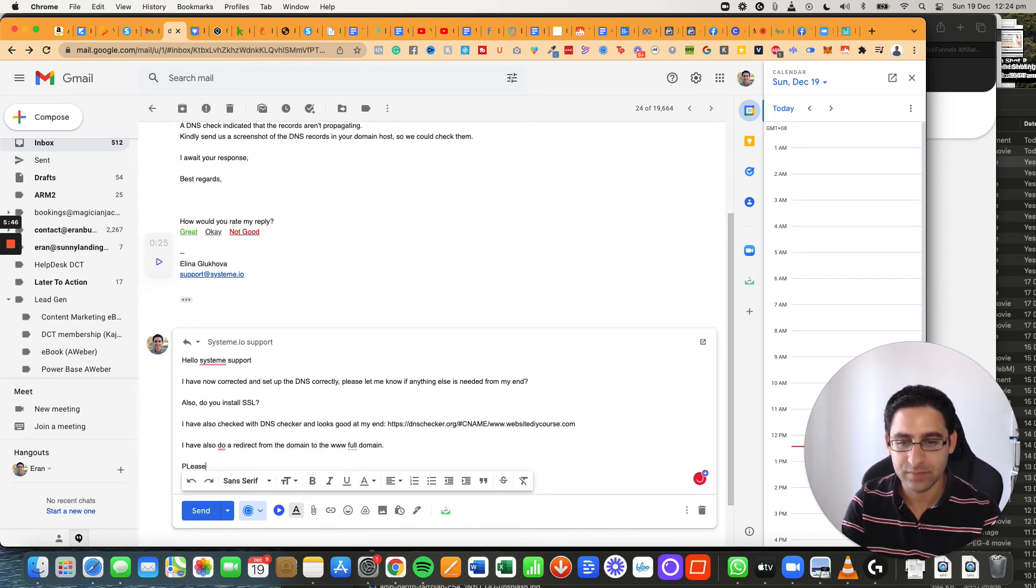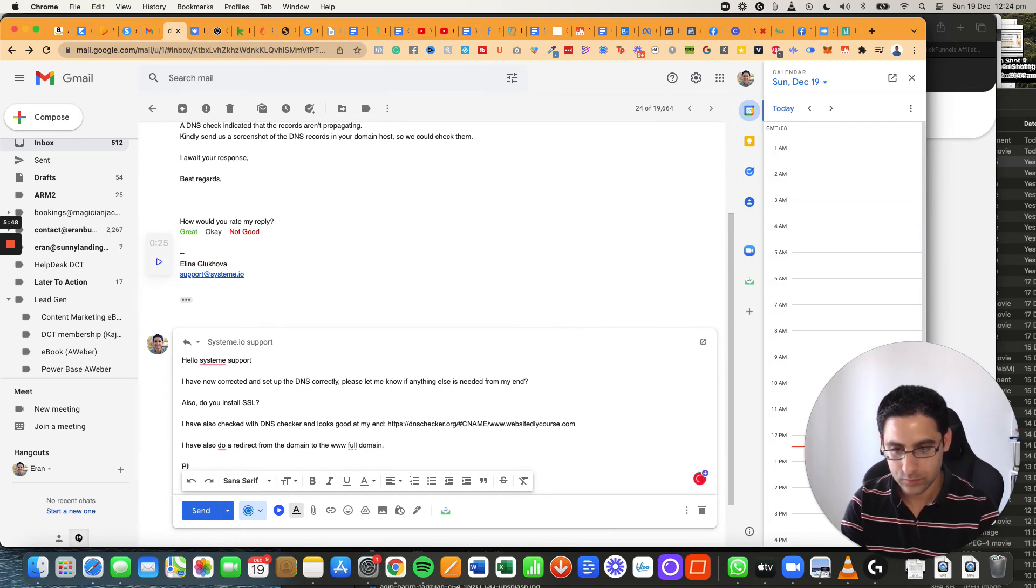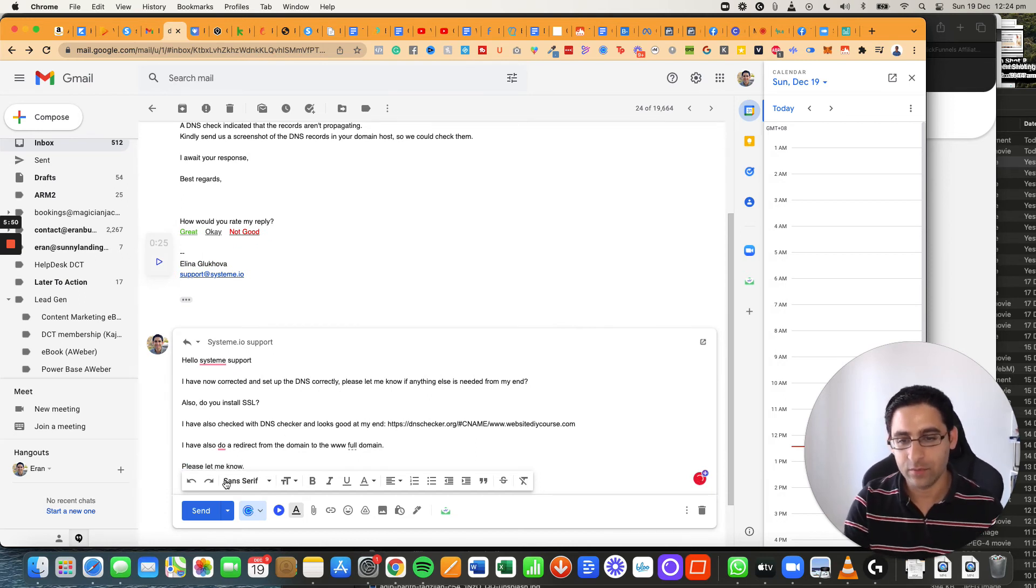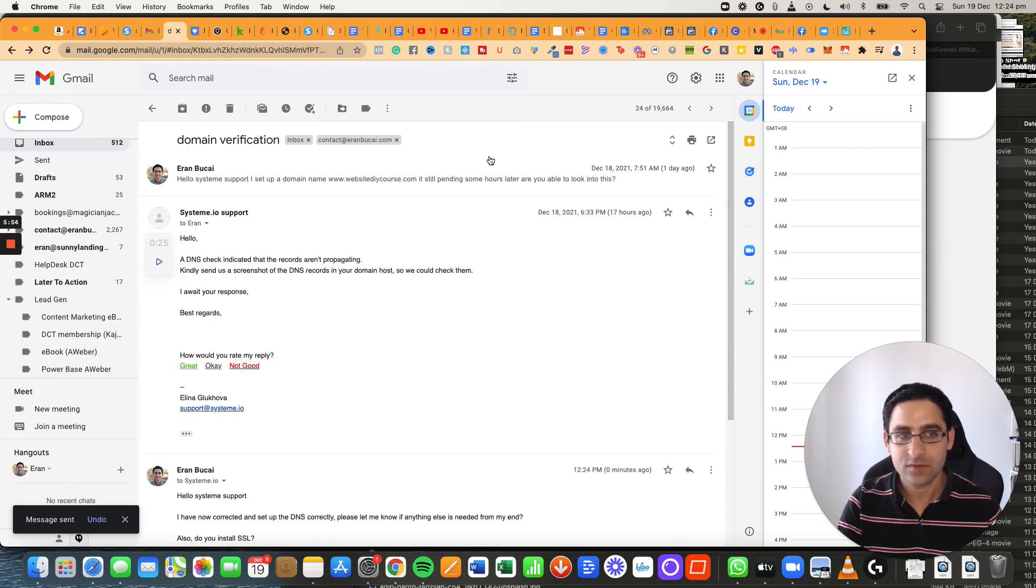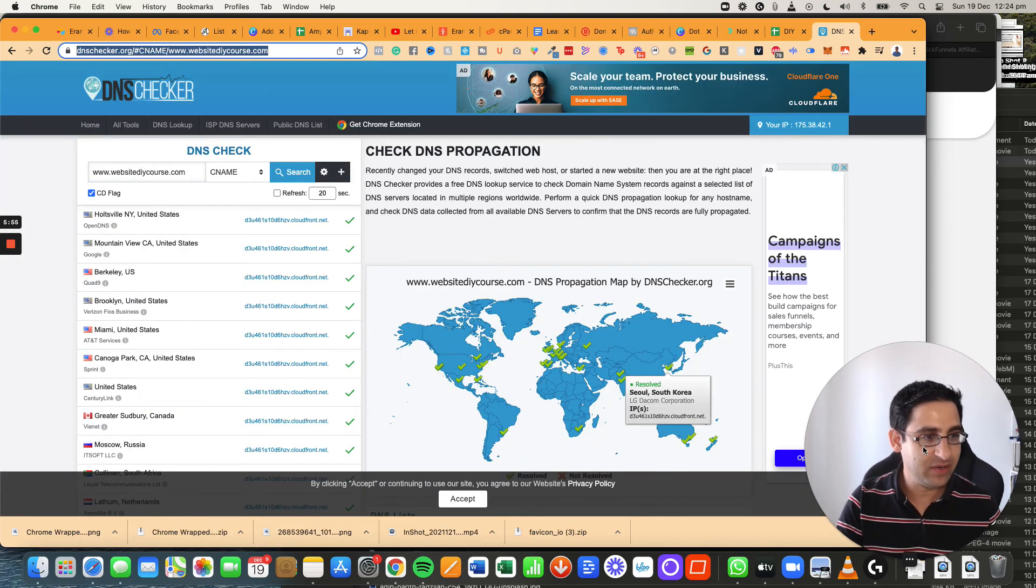Please let me know. Okay, good. So now I'm going to click on send and then now it's just a waiting game. So that's about it. That's the entire process.